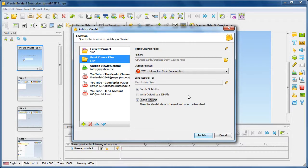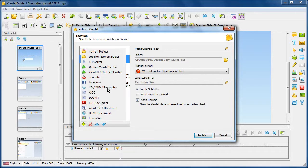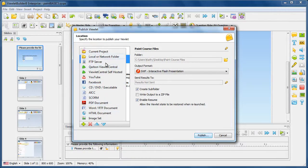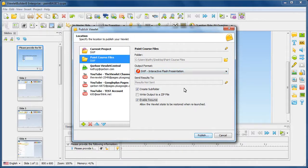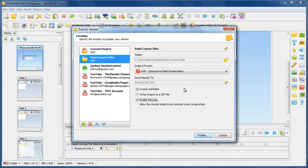And just to reiterate again, if you have any questions on any of these additional publishing targets or any of the two that we covered, please consult your user guide or you can email us at support at carbon dot com. That's it for this topic. If you do have any questions on any of carbon's products and services, please visit us online at www dot carbon dot com. Happy viewleting.